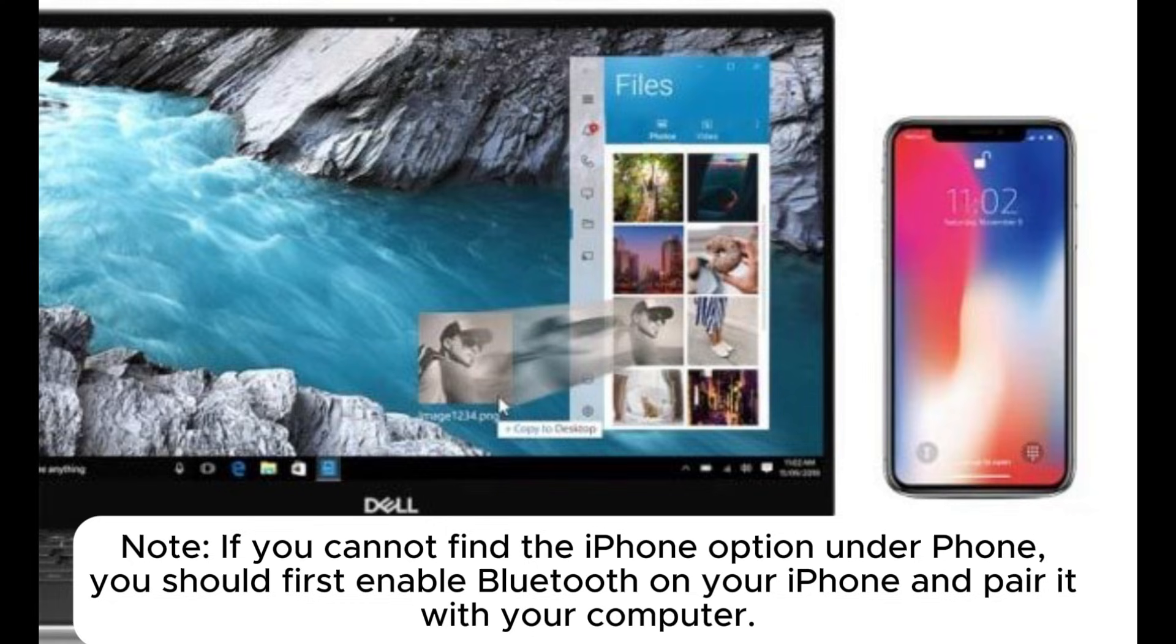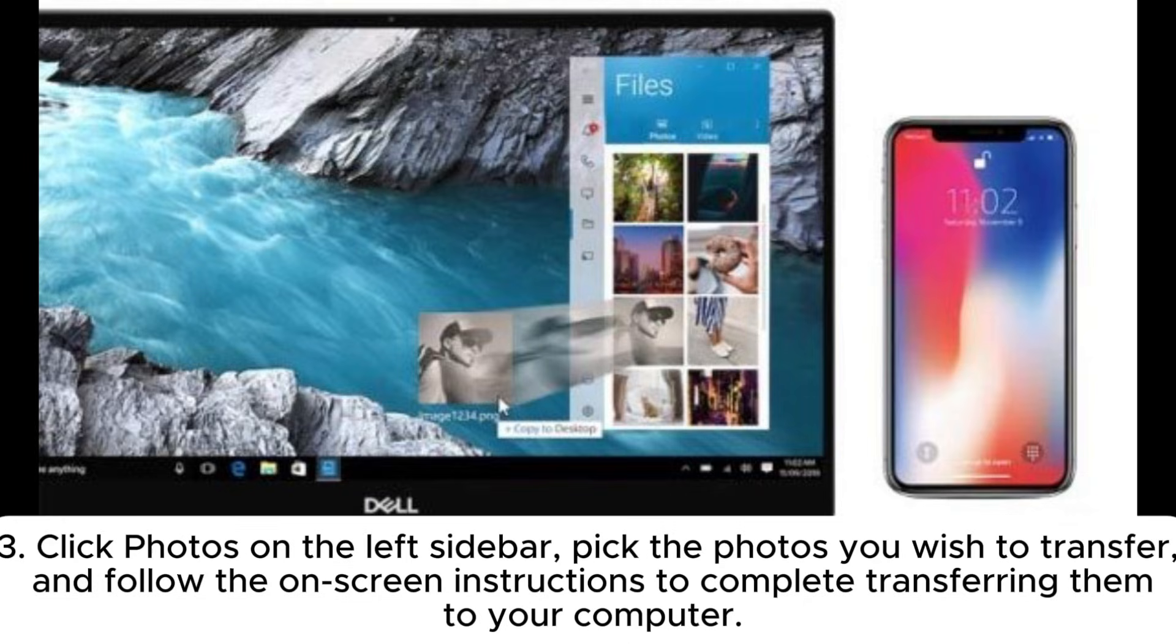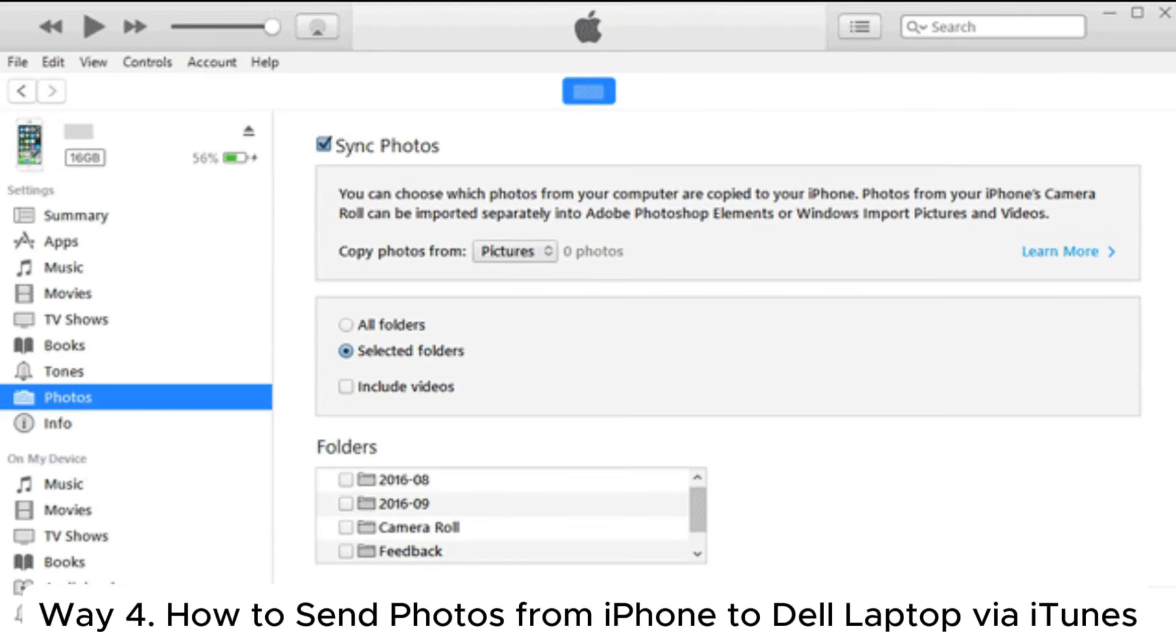Note, if you cannot find the iPhone option under Phone, you should first enable Bluetooth on your iPhone and pair it with your computer. 3. Click Photos on the left sidebar, pick the photos you wish to transfer, and follow the on-screen instructions to complete transferring them to your computer.